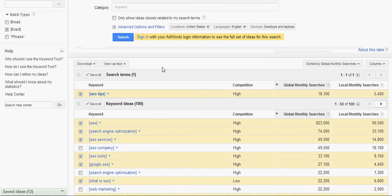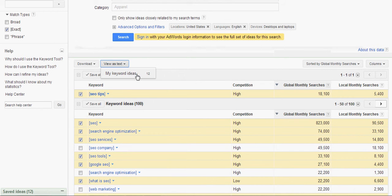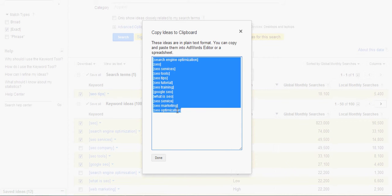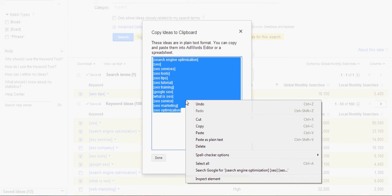And people are actually looking for those terms. So you're going to take this and you go view as text. My keyword ideas, 12 of them. And right now, there you go. Boom. You've got a whole set of keywords you can use and copy for your post.